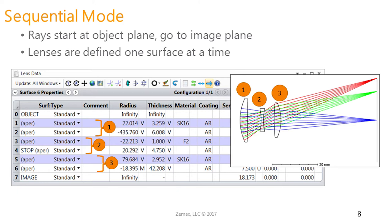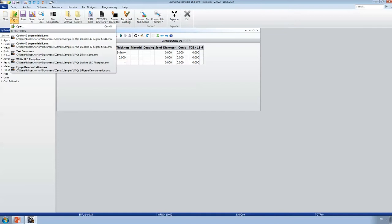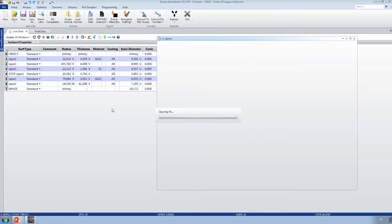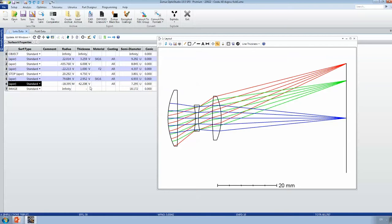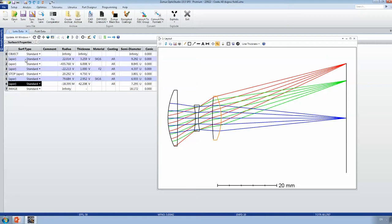Switching to OpticStudio to open this file — here you can see the editor. As I click through the different surfaces, the currently selected surface highlights in the layout view. Surface one is the front of lens one, surface two is the back. Surface three defines the front surface of the middle lens, surface four is the back. Surfaces five and six make up the last lens, with surface seven being the final image plane.